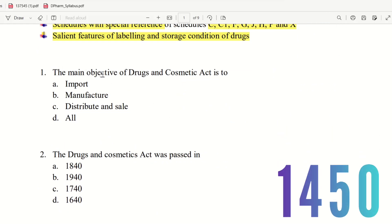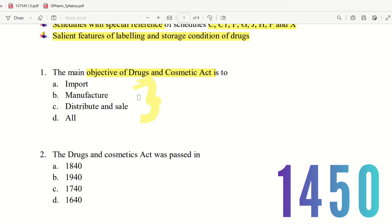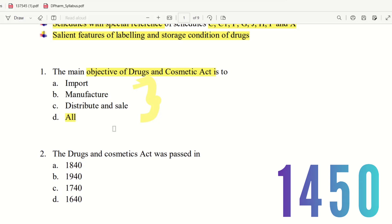Question 1: What is the main objective of the Drugs and Cosmetics Act? The choices are import, manufacture, distribute and sale. Under the Drugs and Cosmetics Act, regulations cover import, manufacture, distribution, and sale. All of these are objectives. So the right answer is option D — all.